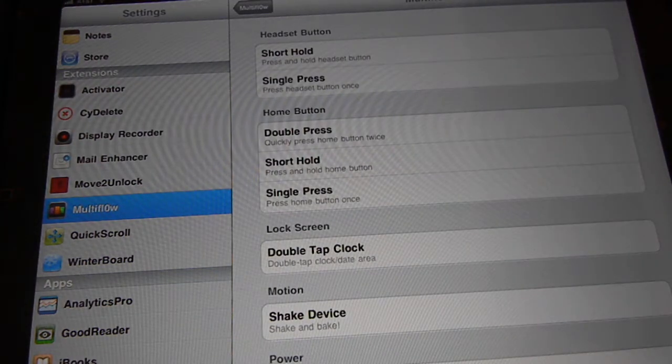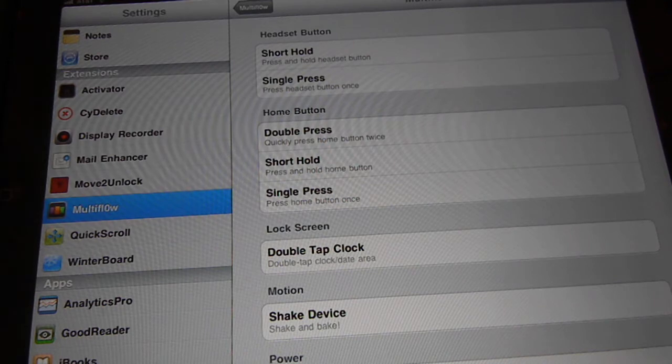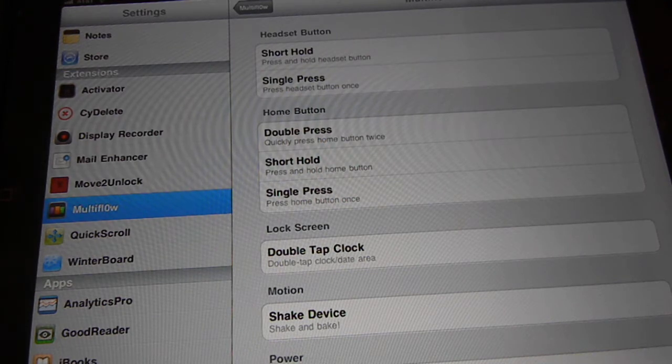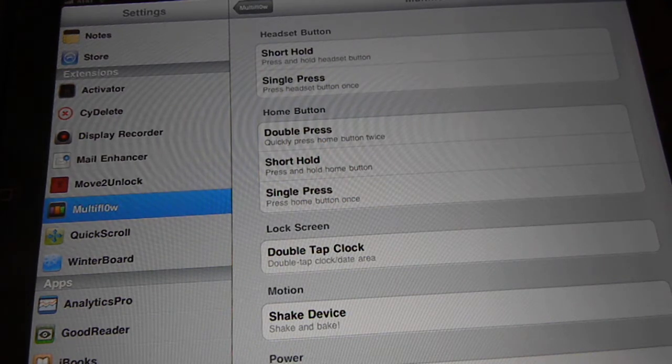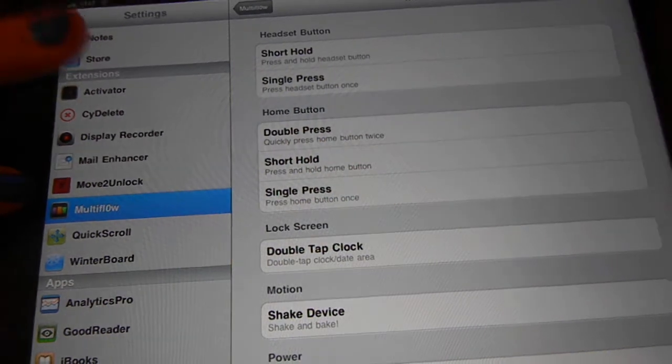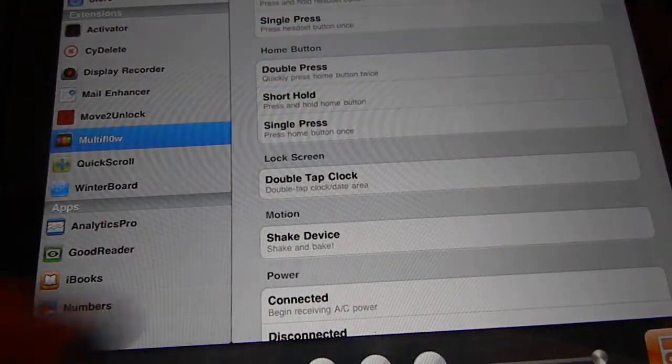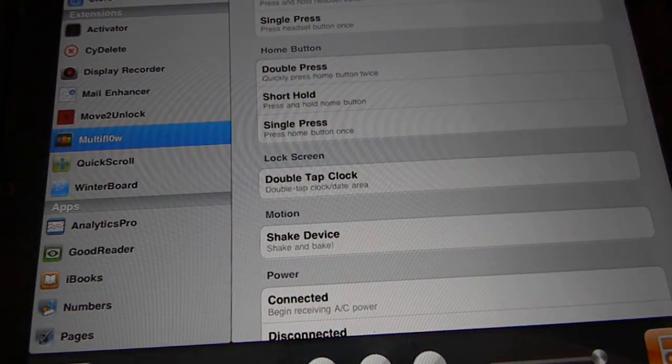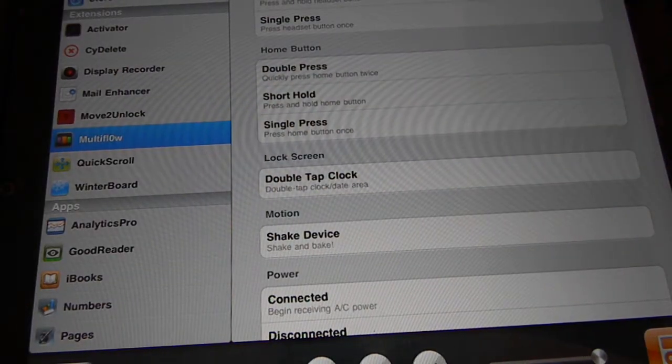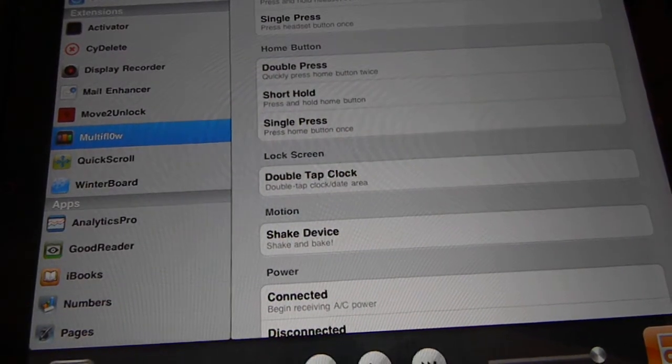Activation method - I do suggest you guys use something other than double clicking your home button because then you won't have access to the rotation lock and unlock and stuff like that.